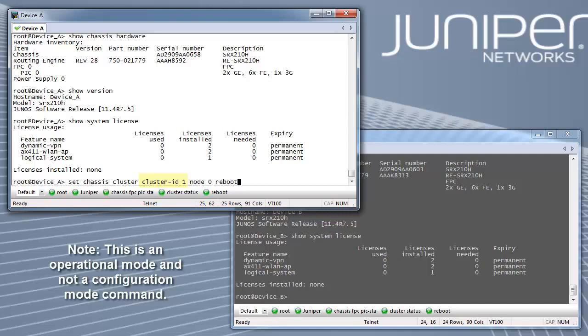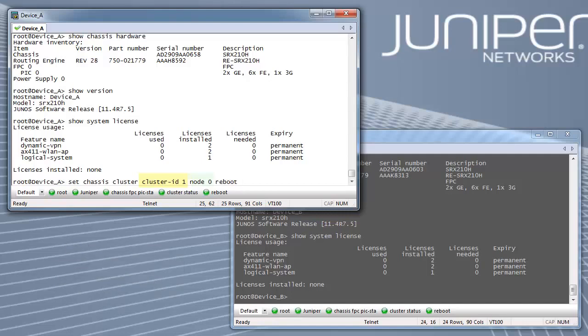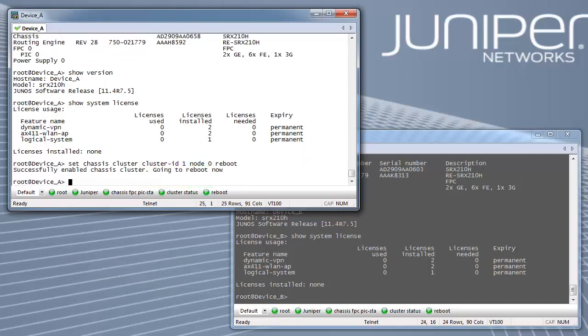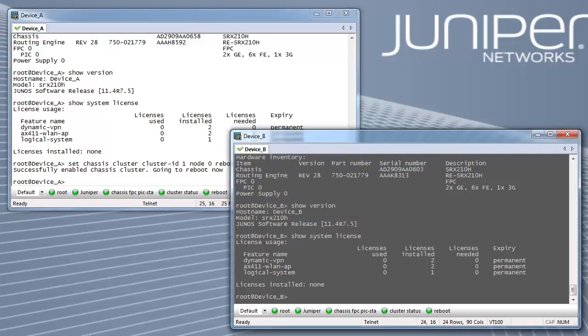The cluster ID will be the same on both devices, but the node ID should be different. The device to be made primary should be rebooted first.